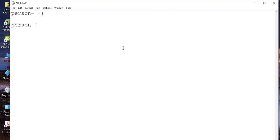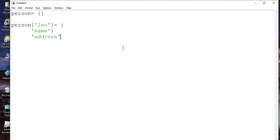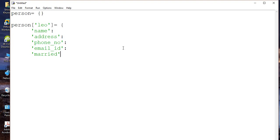Let's say this person has some identity — let's say this is Leo. After that, let's say this dictionary has some name-value pairs: name, address, phone number, and email ID. Let's say it also has some marital status — that is, married or not.